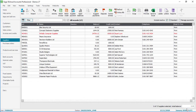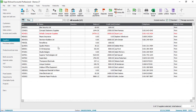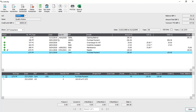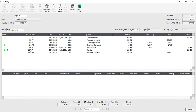If we click Close and go back into the relevant supplier and have a look at the activity, we'll see the invoice that we've just entered and also the payment that's been posted. Because we've entered the payment at the same time as the invoice, they're both allocated together.